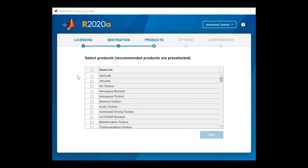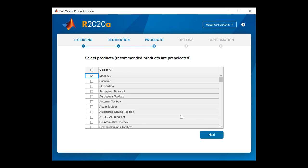This page will show you your licensed products. Review the list and select the products you wish to install. Once you have made your selection, click Next to proceed.